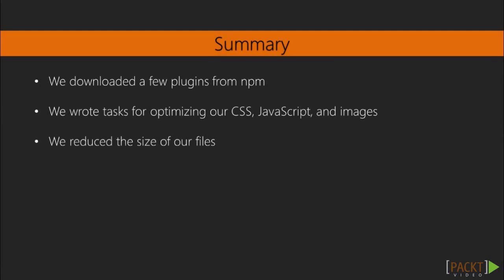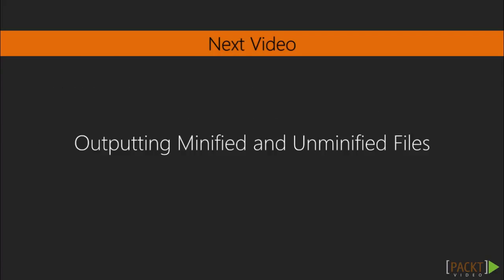We covered a lot in this video. We downloaded a few plugins, we wrote tasks for optimizing the CSS, JavaScript, and images, and we reduced the file sizes of those files. That's a lot to take in, but we'll have more time to digest everything in the next video, where we'll see how we can output both minified and unminified files in the same task.